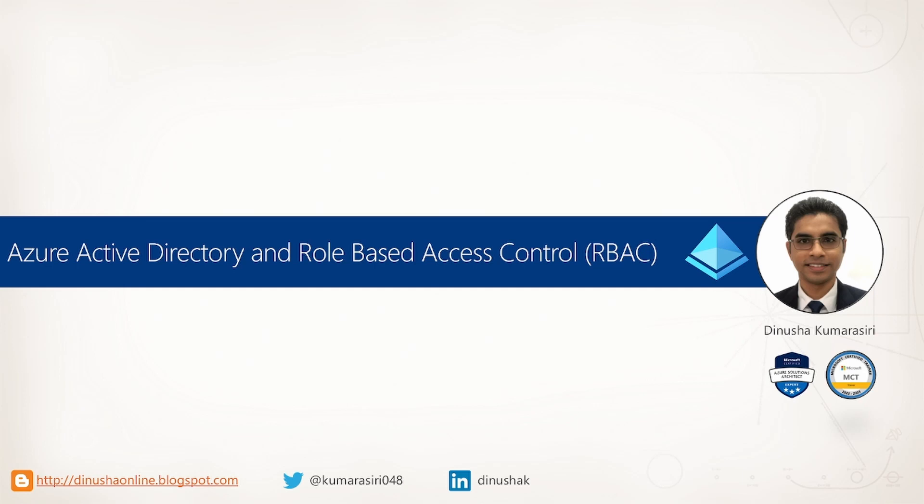In this video, I will explain identity and access management features relevant to role-based access control in Microsoft Azure. I am Dinoosh Kumarsiri, and I warmly welcome you all to this video.